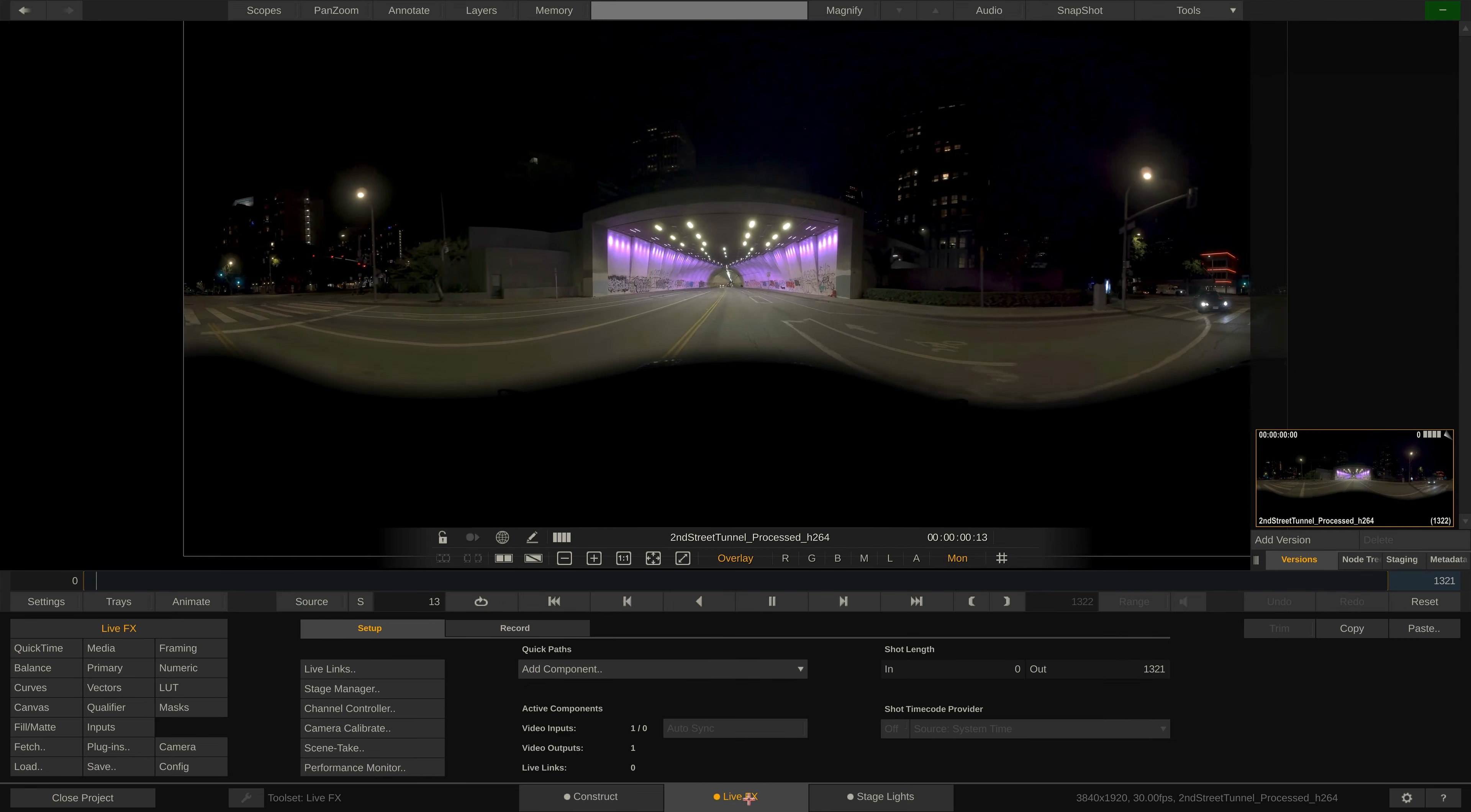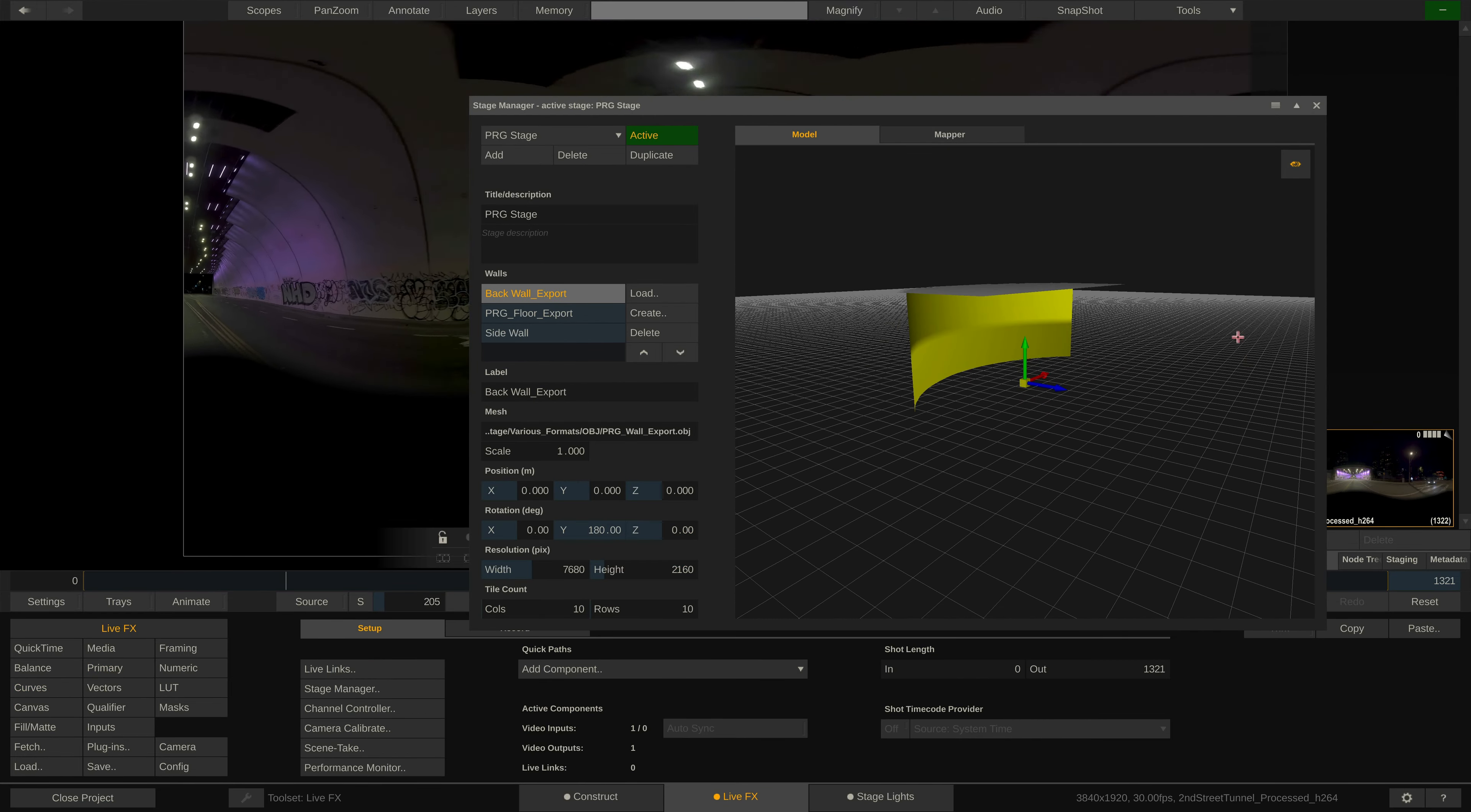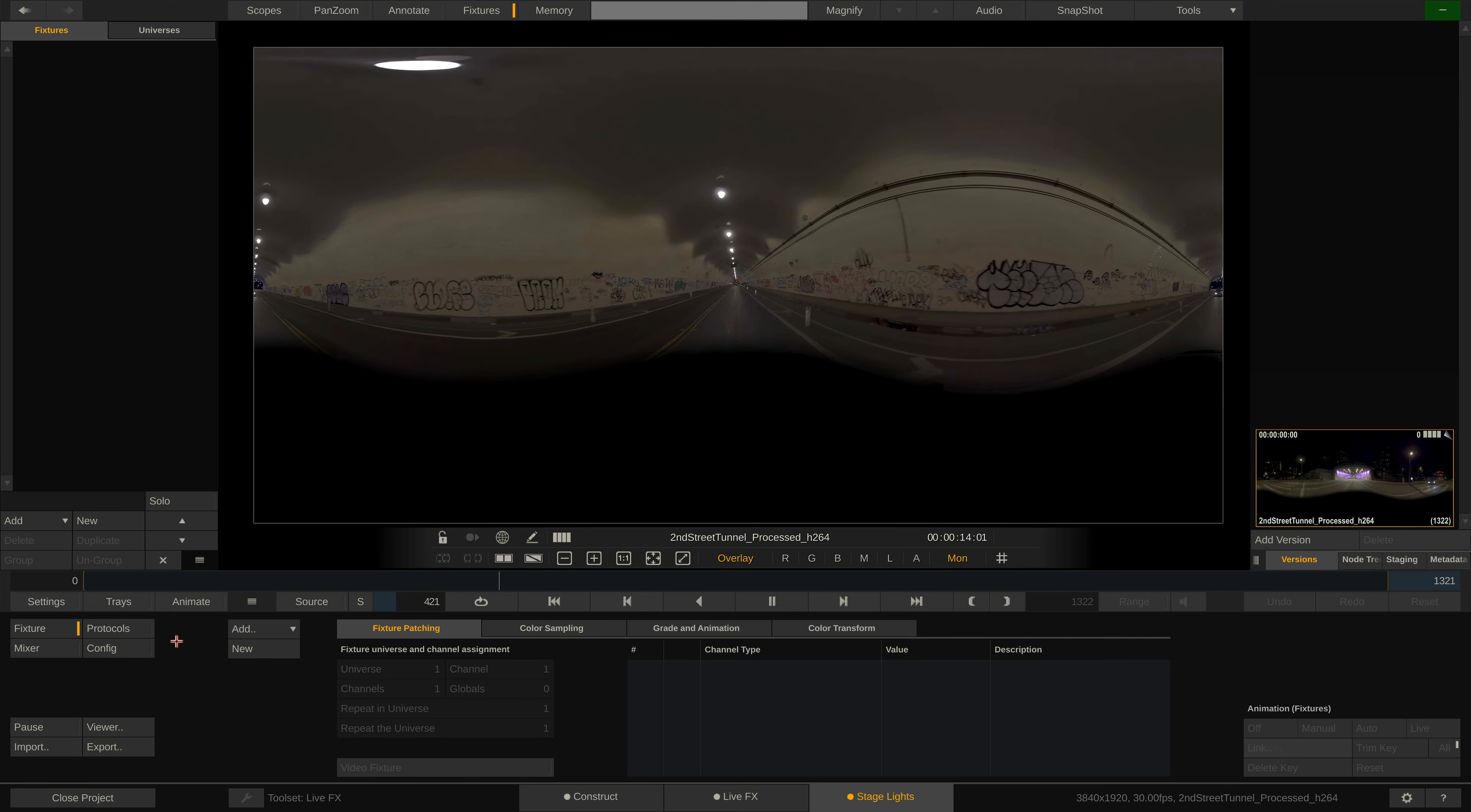The middle tab labeled LiveFX is where we do all sorts of compositing and color grading as well as projection mapping in LiveFX Studio. This tutorial however will focus on the third tab, stage lights. So let's start with a quick tour around everything we have in this tab to work with.